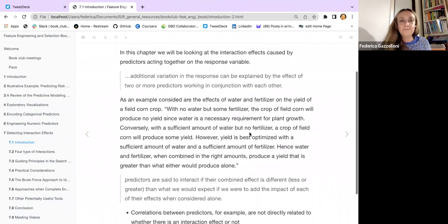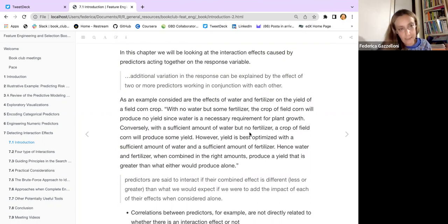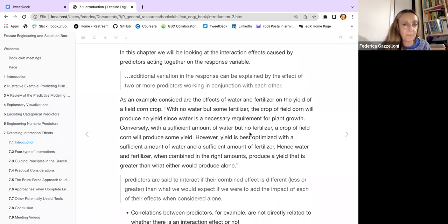We'll be looking at the interaction effect caused by predictors acting together on the response variable. The book explains this effect as the additional variation in the response that can be explained by the effect of two or more predictors working in conjunction with each other.